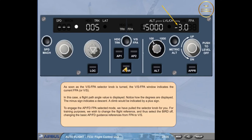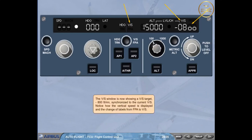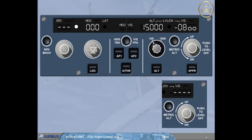After clicking the heading/vertical speed — track/flight path angle push button, the vertical speed window is now showing a vertical speed target of minus 800 feet per minute, synchronized to the current vertical speed. Notice the change of labels from flight path angle to vertical speed. The vertical speed/flight path angle window can also display dashes if a vertical managed mode is engaged; this case will be seen and explained later in the course.